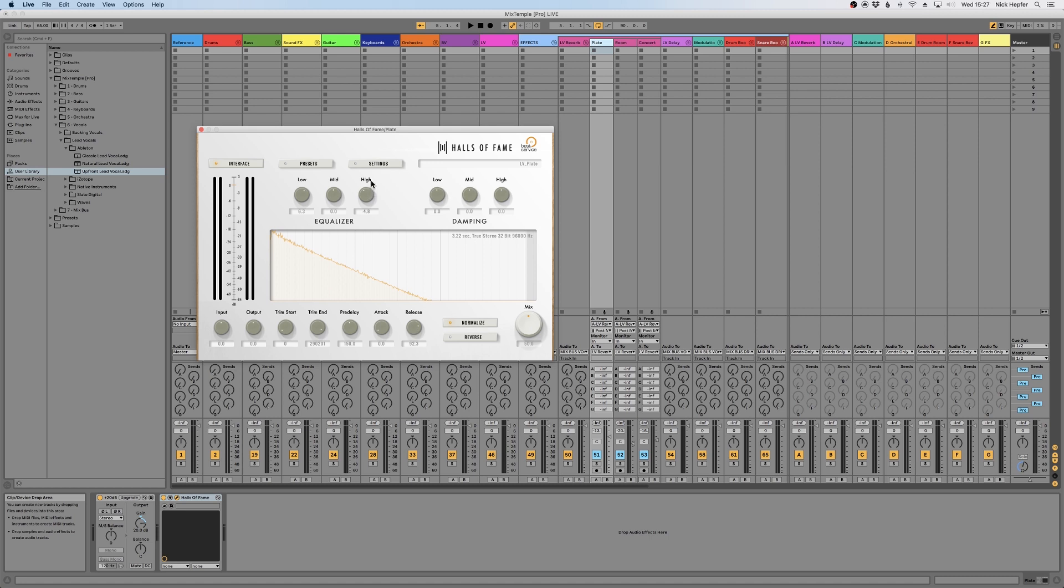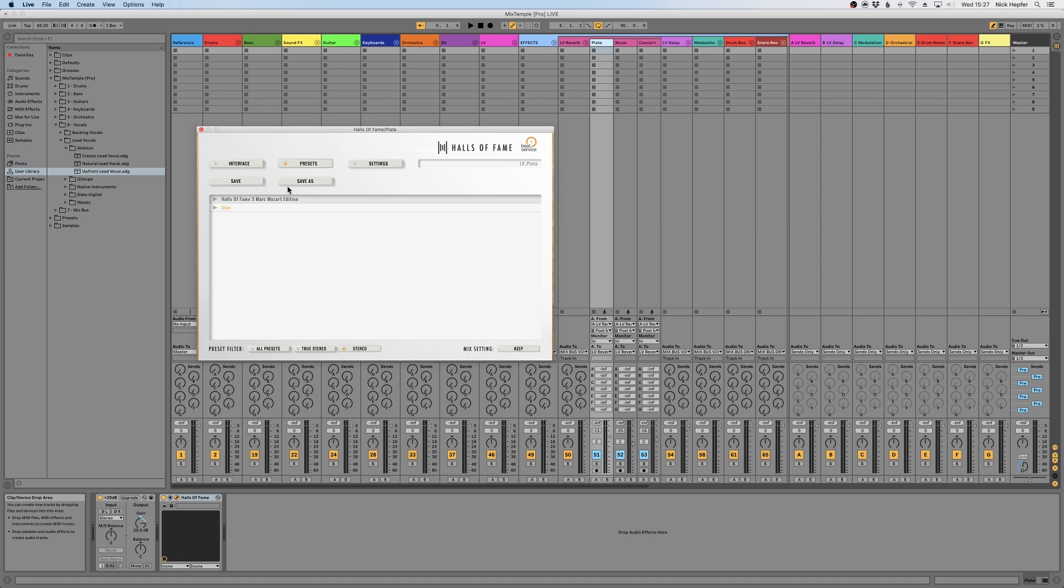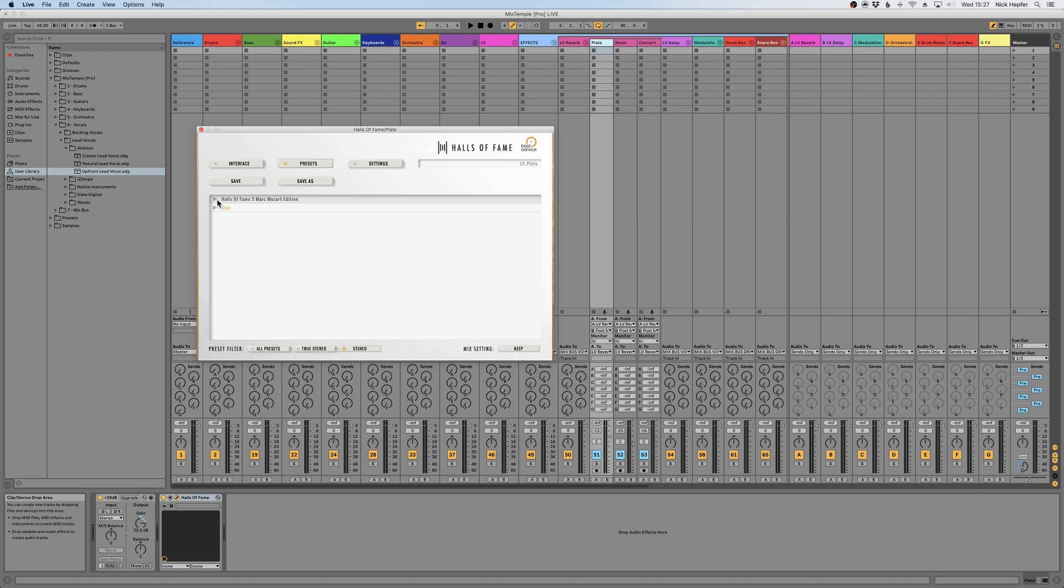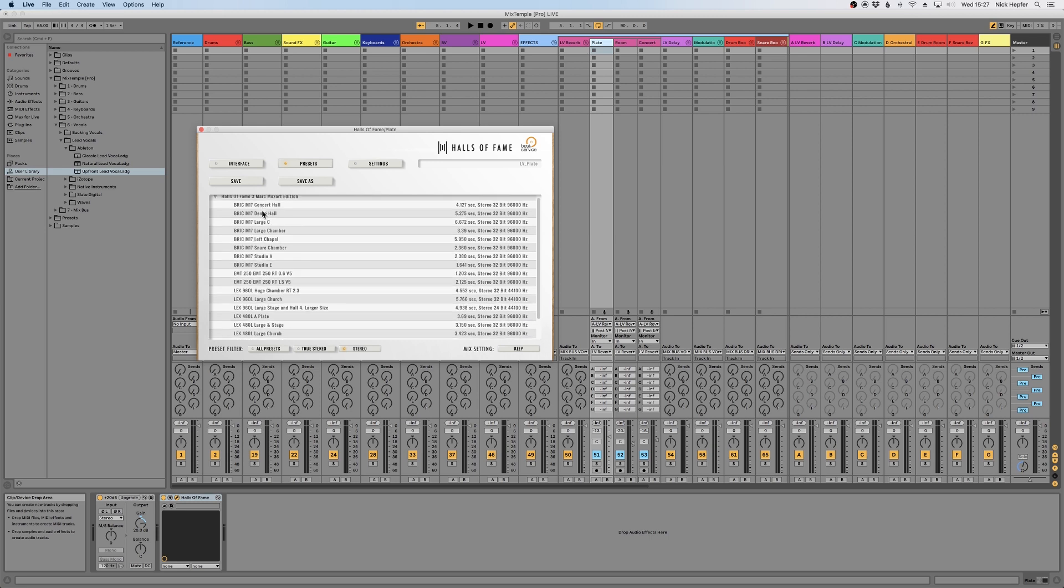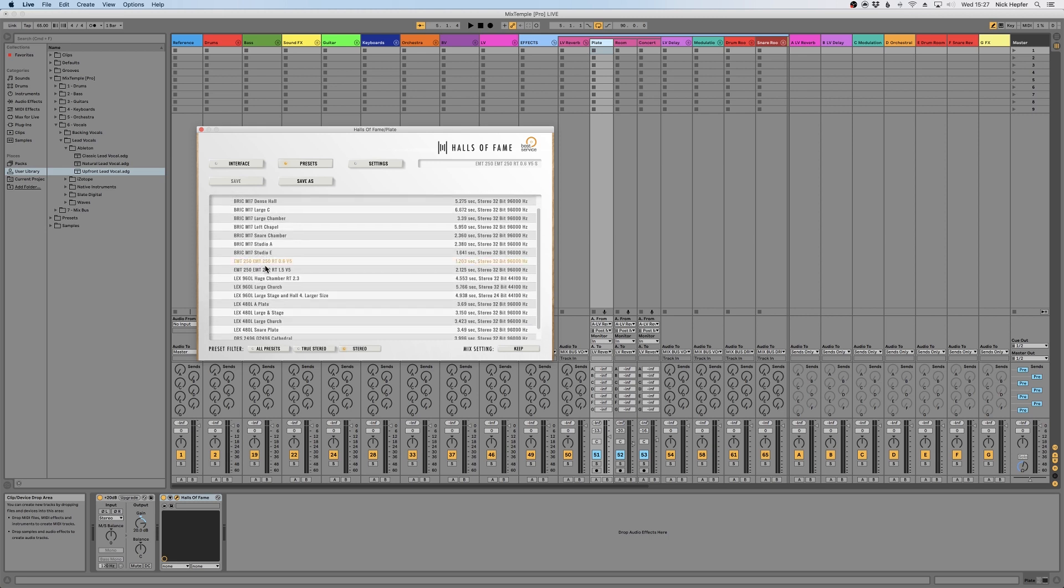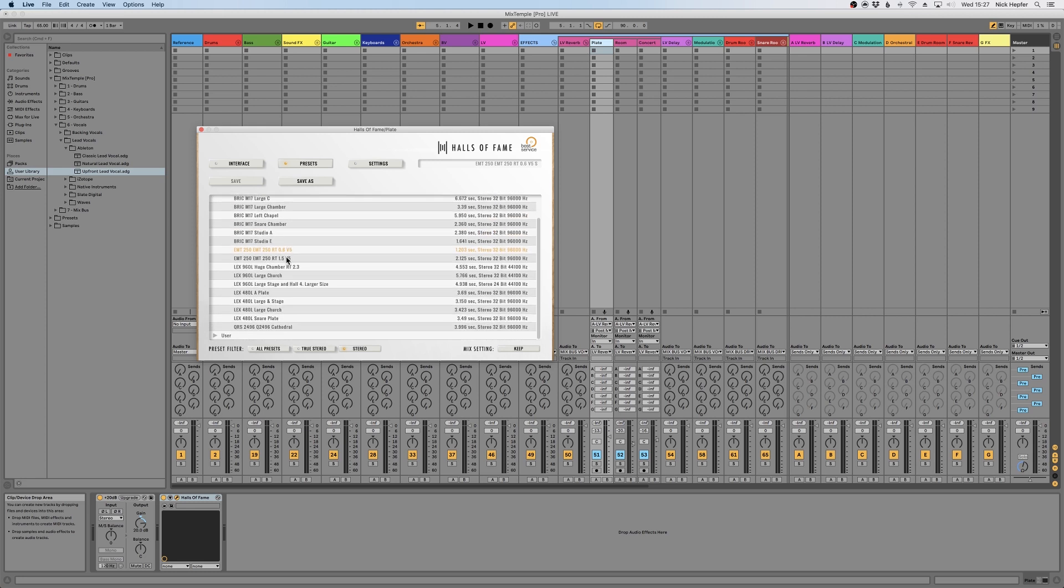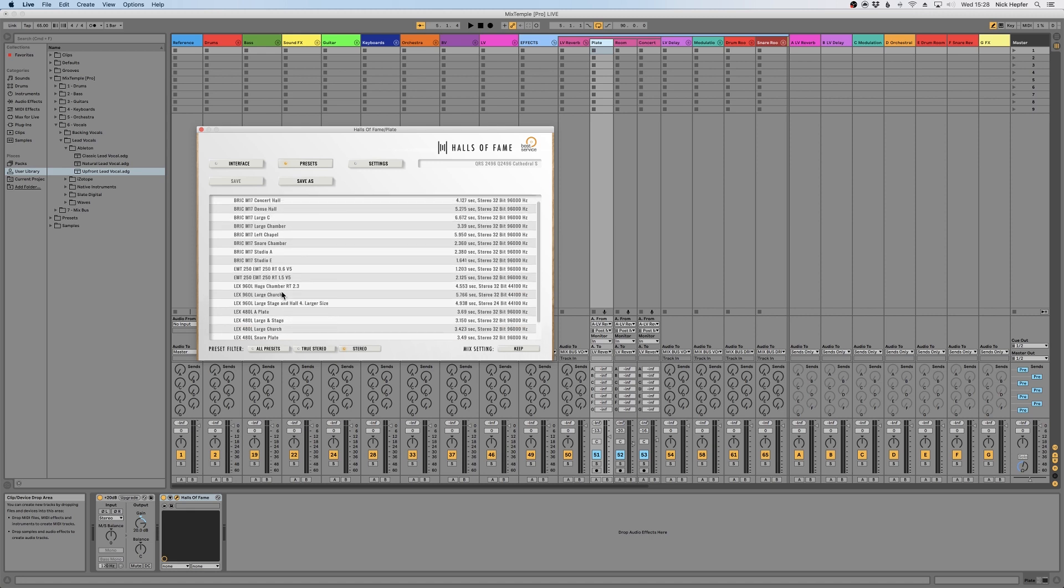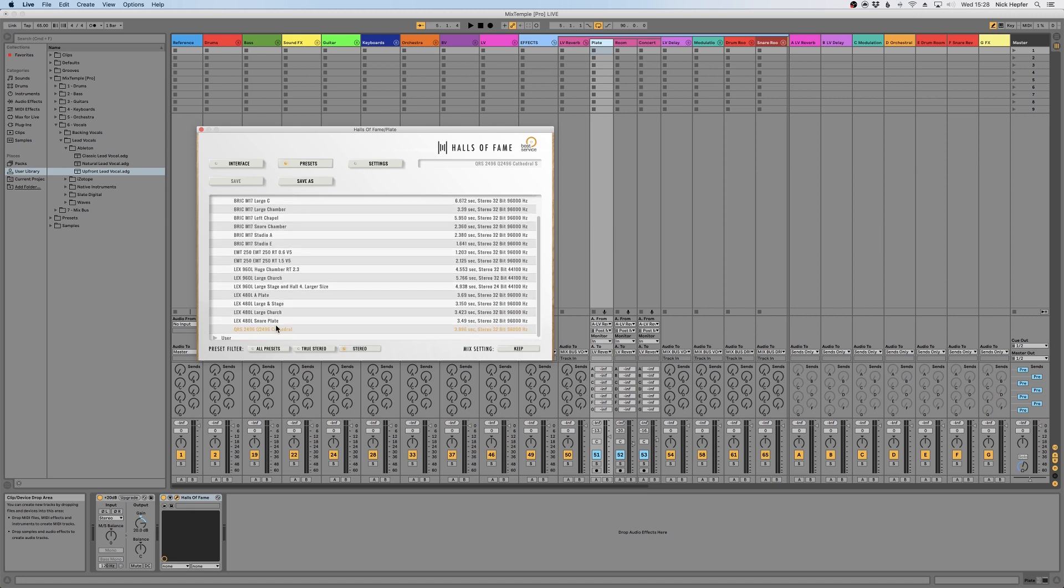And how this plugin works is it comes again with a library which is called the Halls of Fame Mark Mozart Edition, and this library includes impulse responses of some serious classics. So we get some presets of the Bricasti M7, we get some more vintage EMT plate reverbs, some Lexicon 960 and 480 presets.